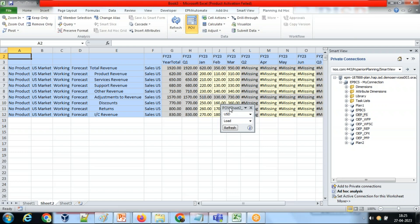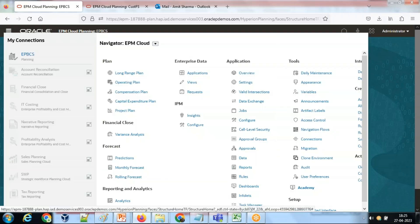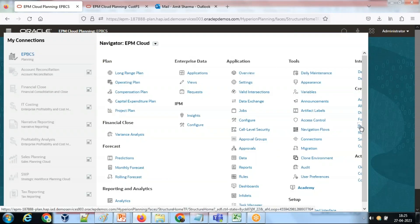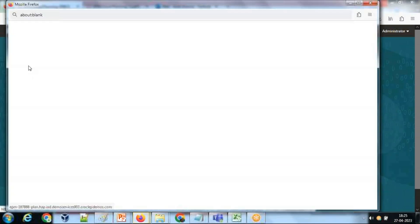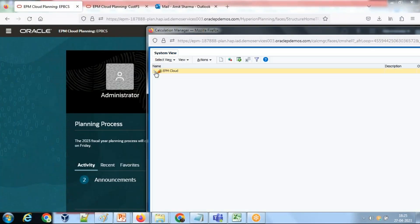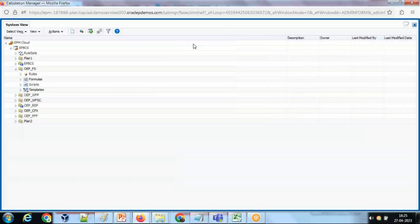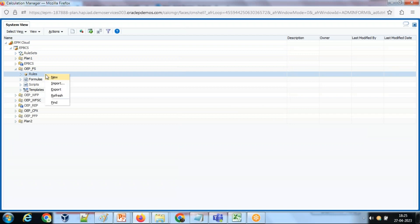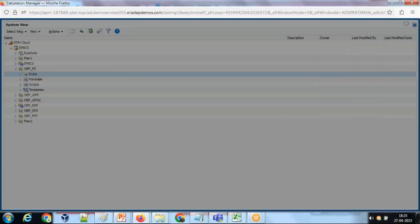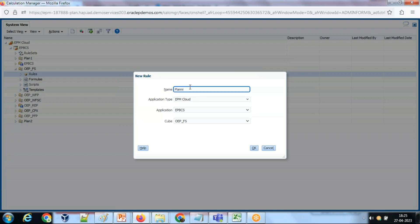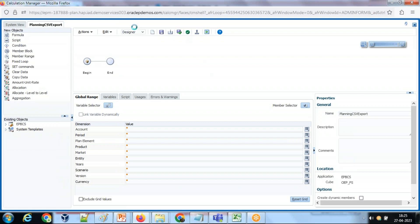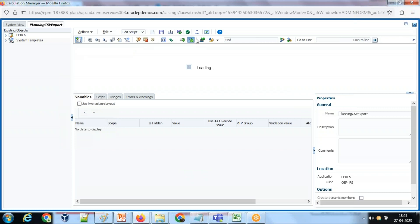Okay, let's get started. I'm going to create a new groovy rule. Let's create a new rule and name this rule as planning data export. This is my financial cube. Go to rule, right-click, and create new. I call this planning CSE export. Since it is a groovy script, I like to use script mode rather than designer mode. I go to script mode and change my script type to groovy script.